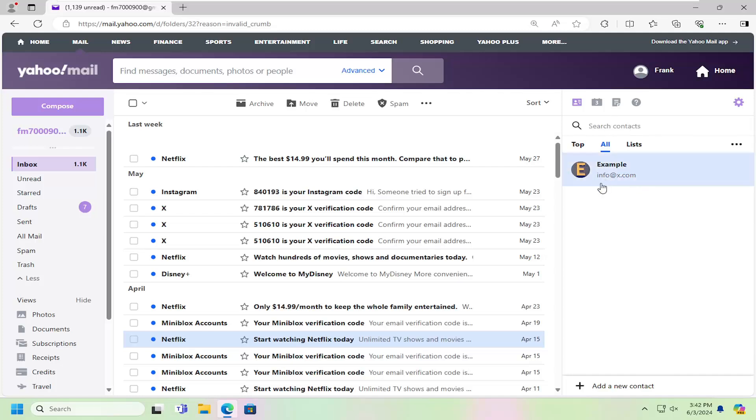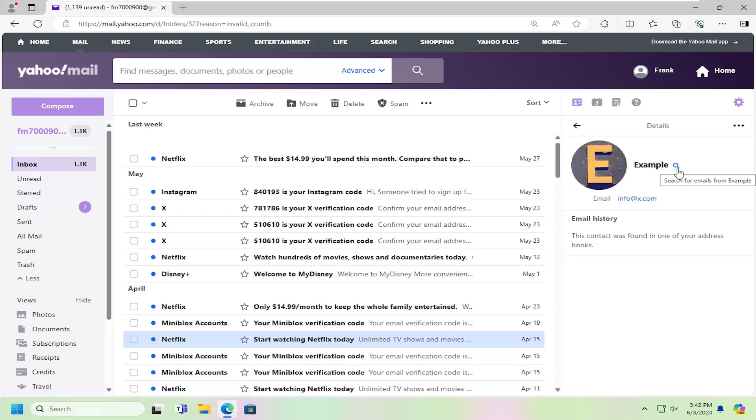Locate the contact or search the contact field to find the contact you want to modify, and then select it.